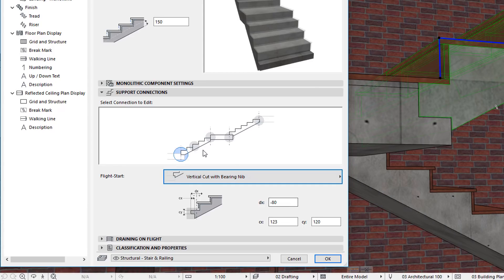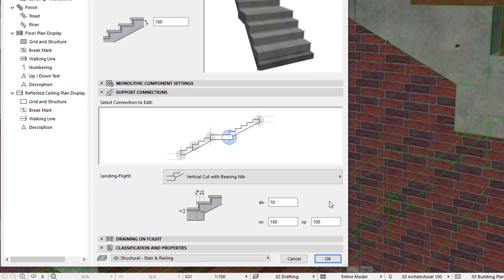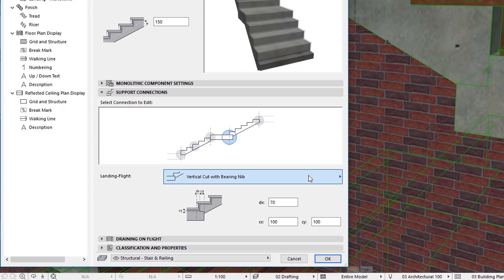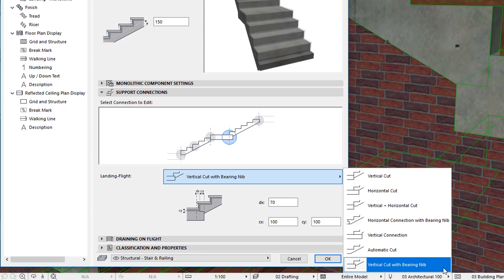For Flight Flight Connections, Perpendicular Cut is a new option offered. For Landing Flight Connections, Vertical Cut with Bearing Nib is offered as a new option.